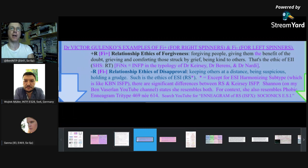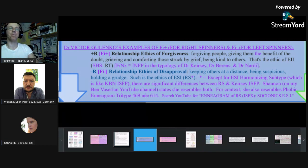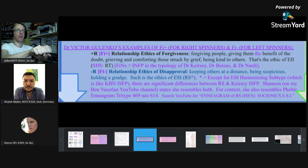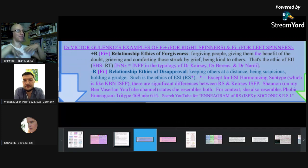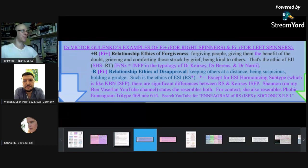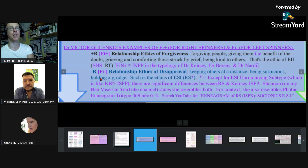That's the ethic of EII. Then for ESI: keeping others at a distance, being suspicious, holding a grudge — such is the ethics of ESI. I would say these are the extreme poles of the function; people can switch between the two. An ESFJ is not always giving out positive emotions, and an ENFJ isn't always being like a dramatic cult leader — there's a blend, coming from the positivist/negativist dichotomy.